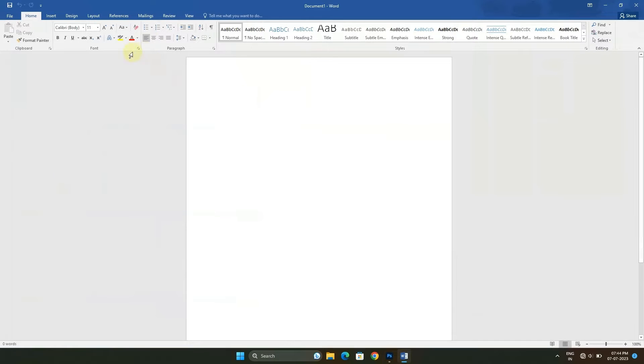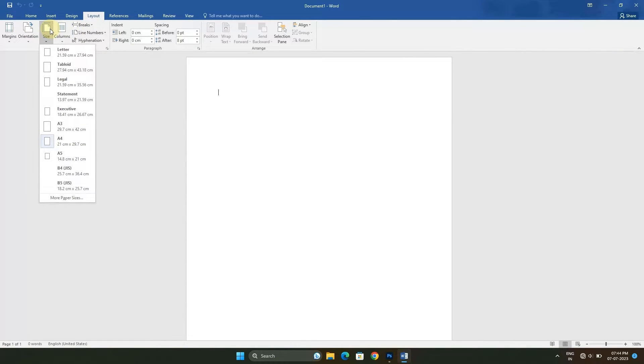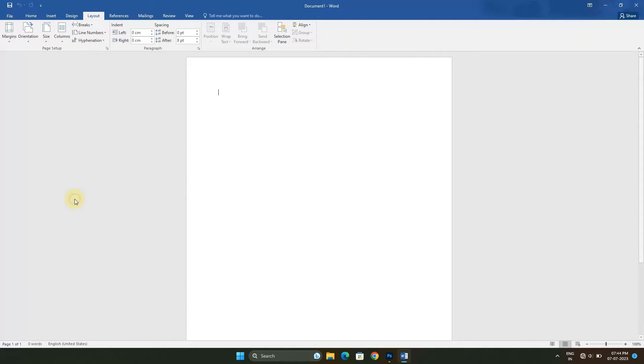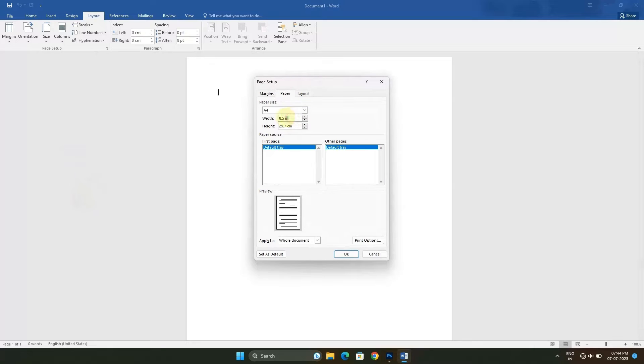Let's create a new document. Go to Layout and click on Size. Let us set its custom size. Click on More Paper Sizes. The width should be 8.5 inches for letterhead, and the height 11 inches. Click OK.